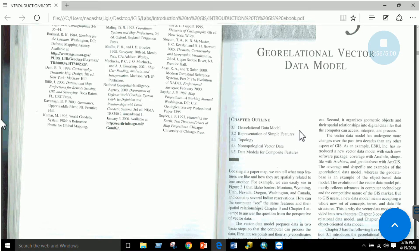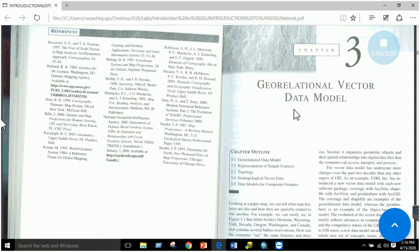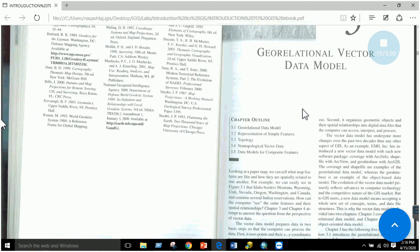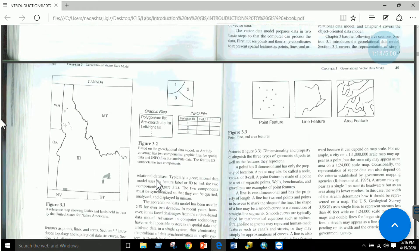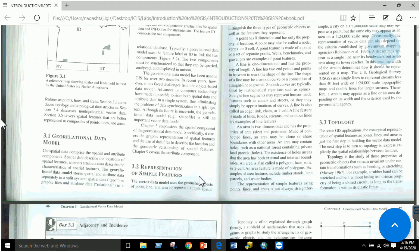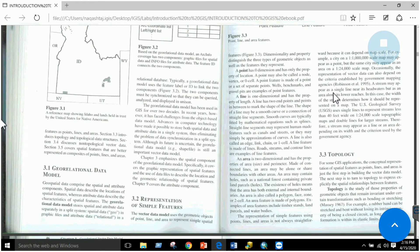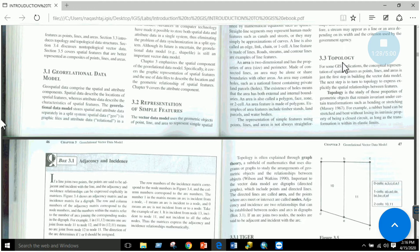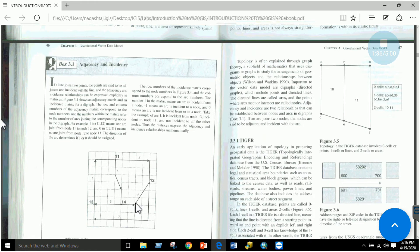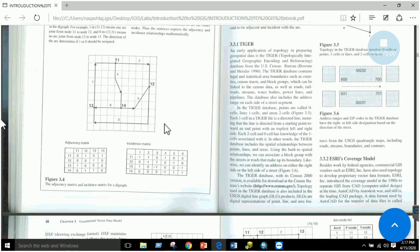The geo-relational vector data model and the object-based vector data model are two types. One uses a split system, the other uses a combined system. The geo-relational vector data model uses a split system to store attribute data and spatial data separately. It includes point, line, and polygon features. Using topological operations, you can perform various accuracy checks — for example, whether two nodes match, or whether a point is snapping to a line — and these topological checks can be performed in ArcMap or ArcCatalog.